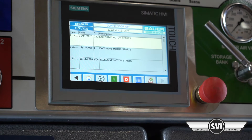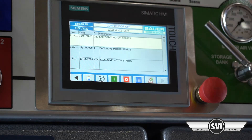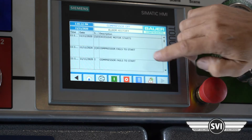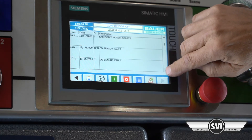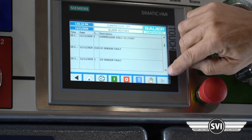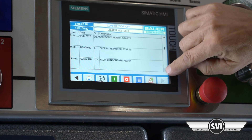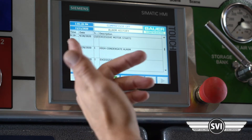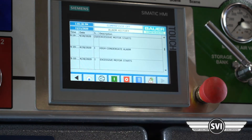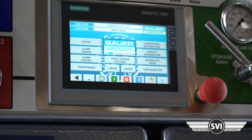You can scroll through the alarm history and get the date. You can see excessive motor starts from the startup testing today, plus CO faults and final pressure entries. Going all the way back you'll see factory test entries from April. Having alarm history is very useful.